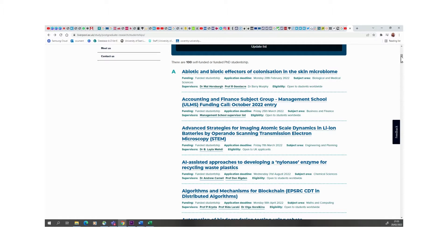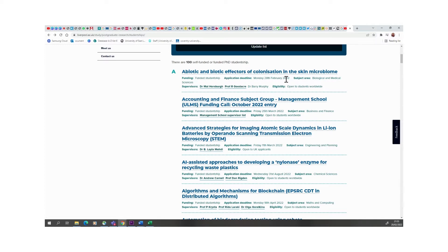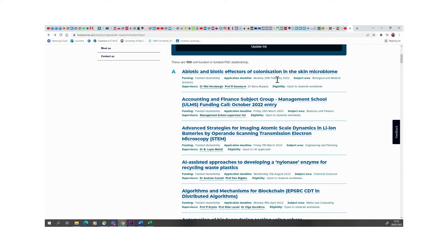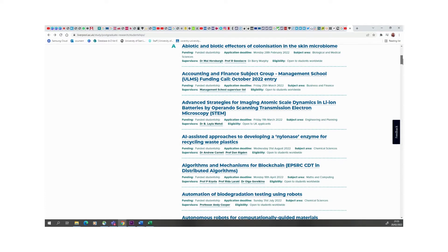When it's open to students worldwide, that means that you can apply as an international student. So there's this one, abiotic and biotic effectors of colonization in the skin microbiome. Obviously this will be for someone that is doing something around skin and microbiome, and the deadline is on the 28th of February 2020. Fully funded scholarship.